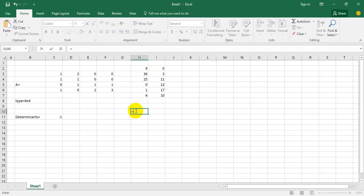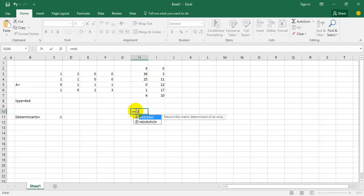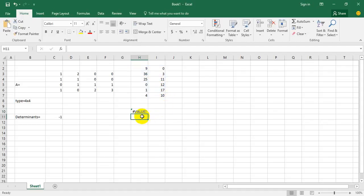Equals to, MDETERM, select the range, enter. Yeah.